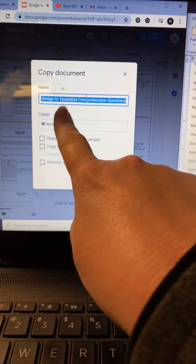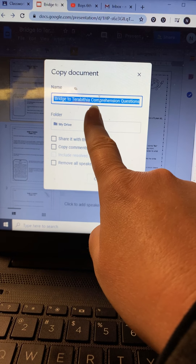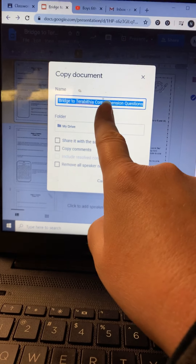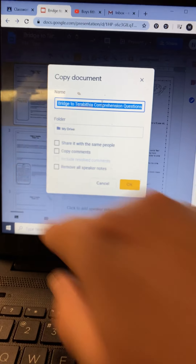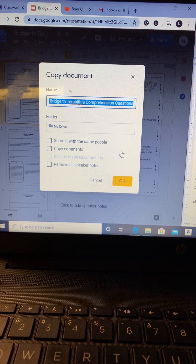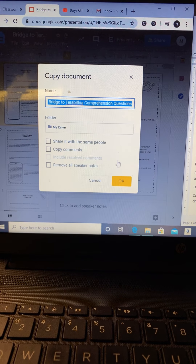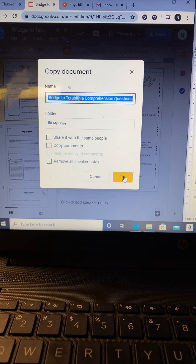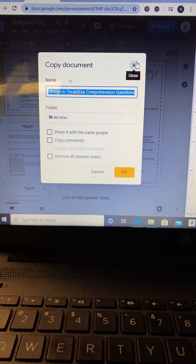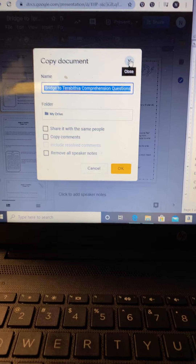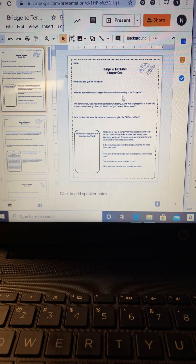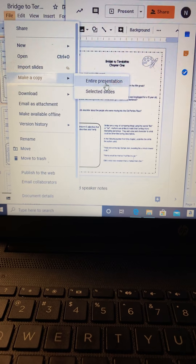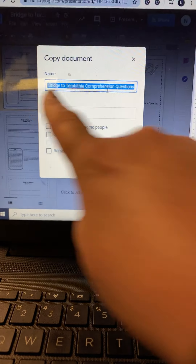You're going to name it your name — so, Sally Jo — and then put Bridge to Terabithia questions there too, or just put your name right at the front. That would probably be easier. Then click OK. That will make it your document and your document only. If you do not make a copy, then as I start typing on my copy and you get on and start typing, you're going to change my document and I'm going to change your document — it's going to be a big old hot mess. So: file, make a copy of the entire presentation, put your name at the front, and click OK.